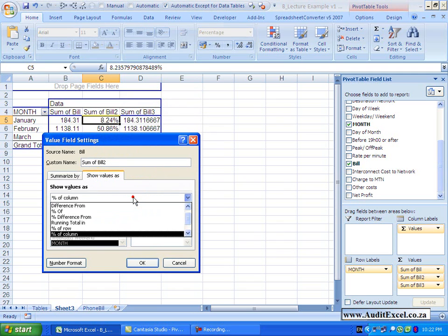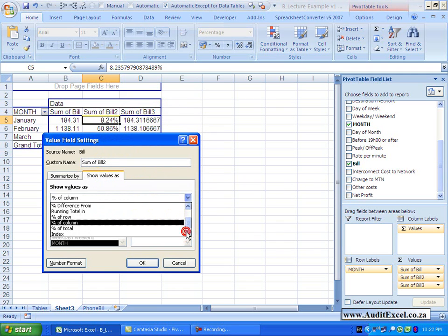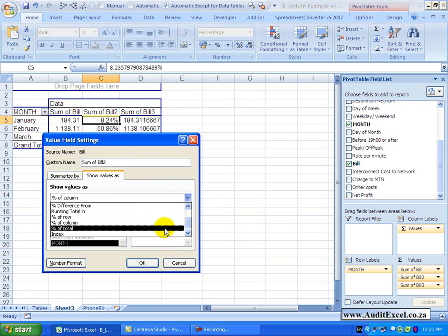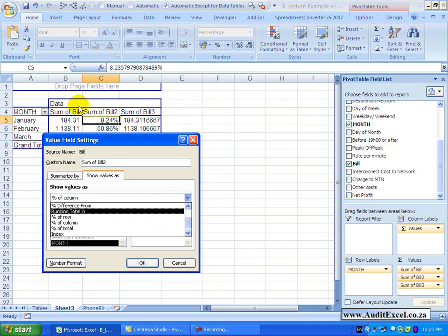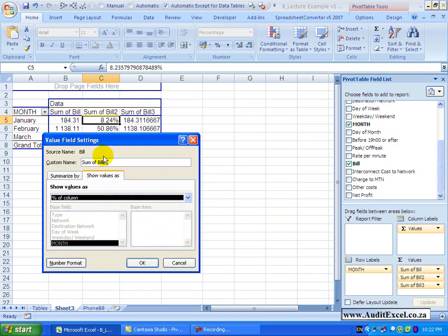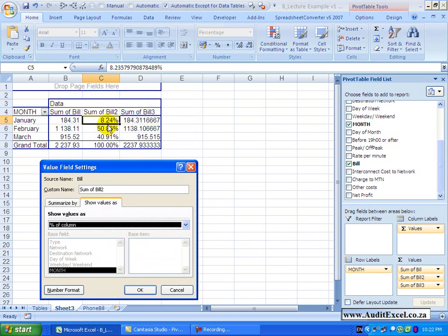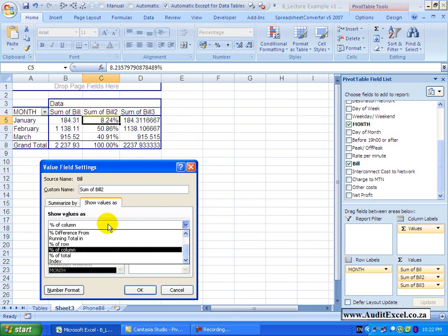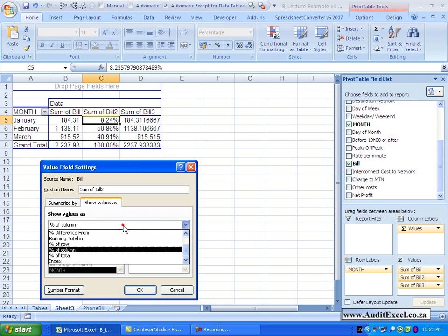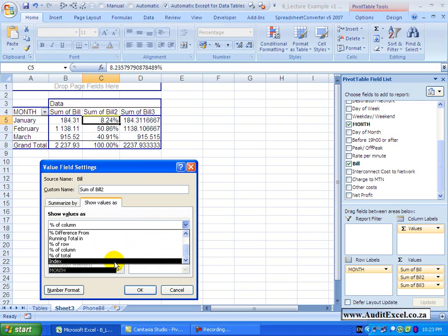That's similar to this item here, percentage of total, if you have multiple rows and columns, what the percentage will be, it will be a percentage of the grand total of all rows and columns. And the last item is index, which helps you to calculate the relative value of a cell and can be useful. It is best to look at the help file to understand how it does that calculation.